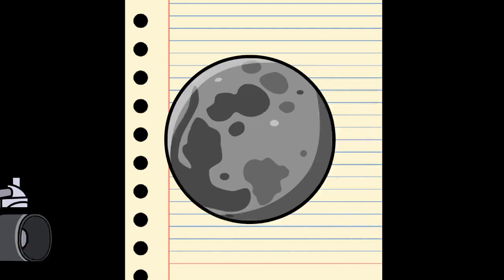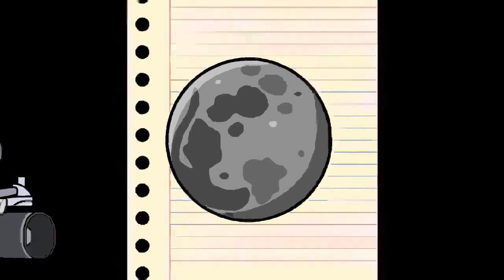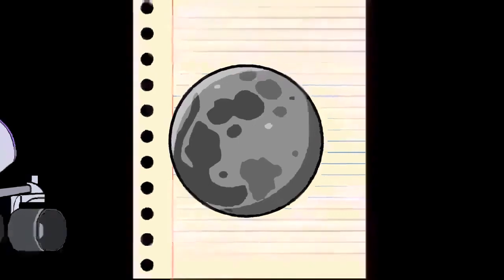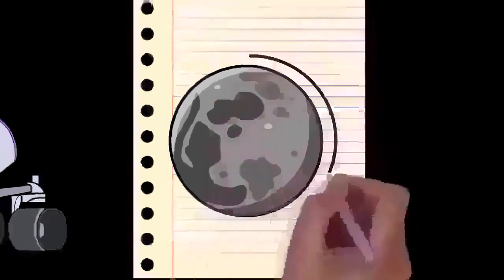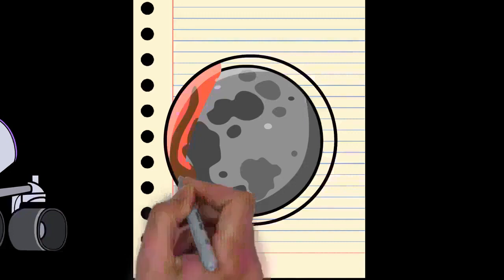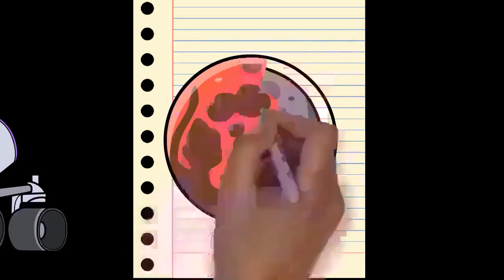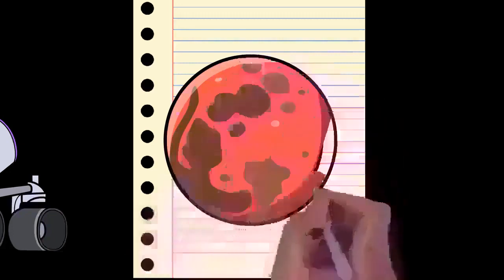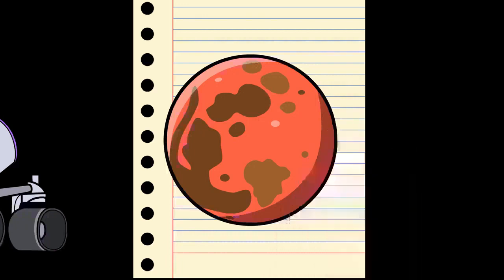Besides silicon and oxygen, the most abundant elements in the Martian crust are iron, magnesium, aluminum, calcium, and potassium. The average thickness of the planet's crust is about 50 kilometers (31 miles), with a maximum thickness of 125 kilometers (78 miles). By comparison, Earth's crust averages 40 kilometers (25 miles) in thickness.